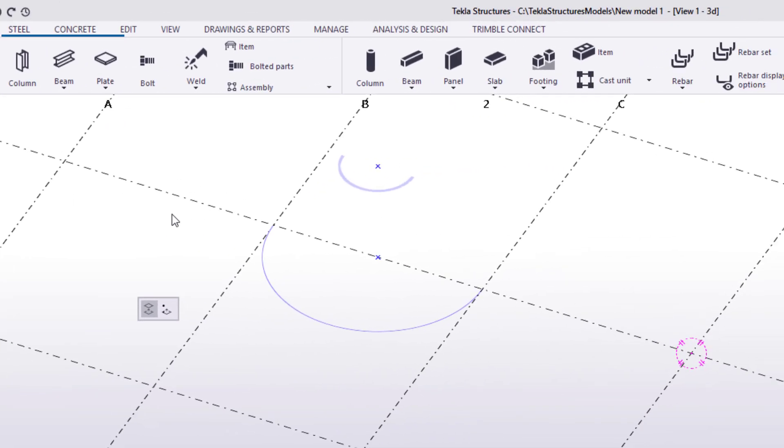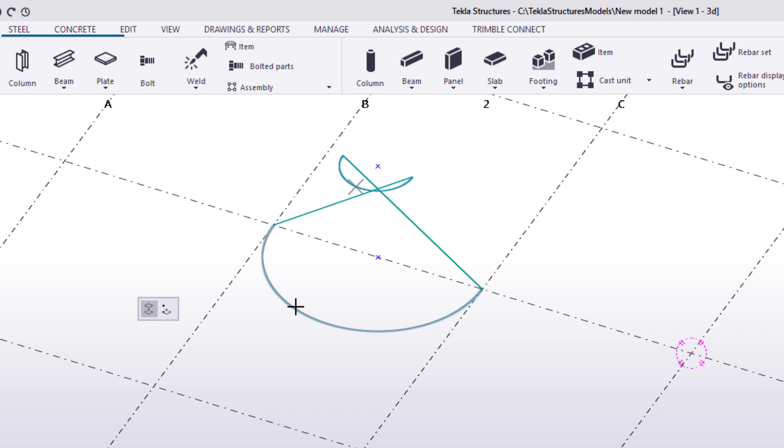Sometimes when you try to create a lofted plate, the geometry of the plate would become self-intersecting. This means that the start and end points of the top and bottom construction object are opposite of each other. This also means that you cannot create the plate.